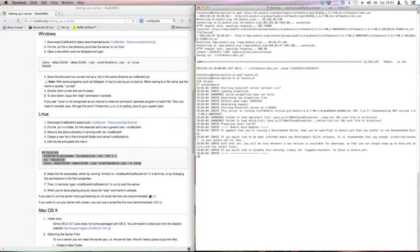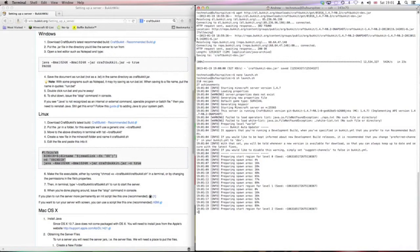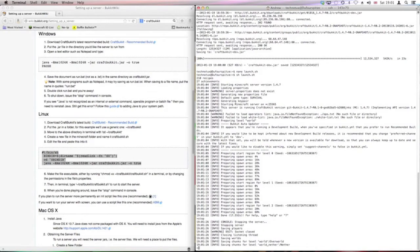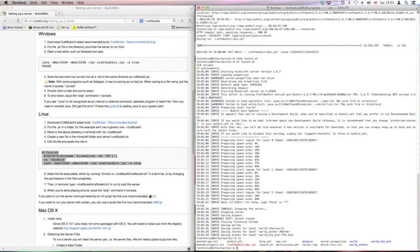Let's open it up. It's loading for a while. Okay, that's done. So we can do stop.